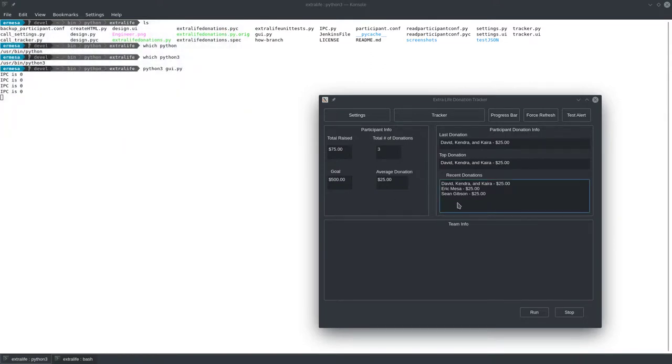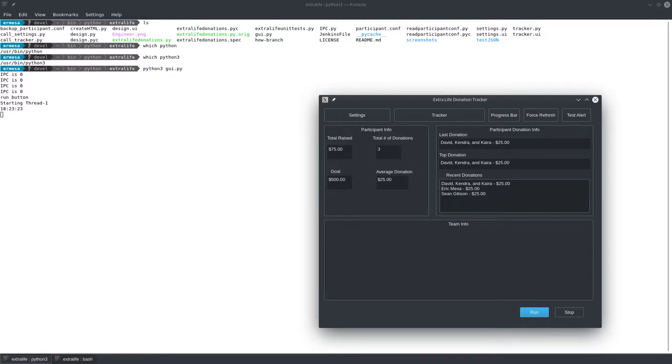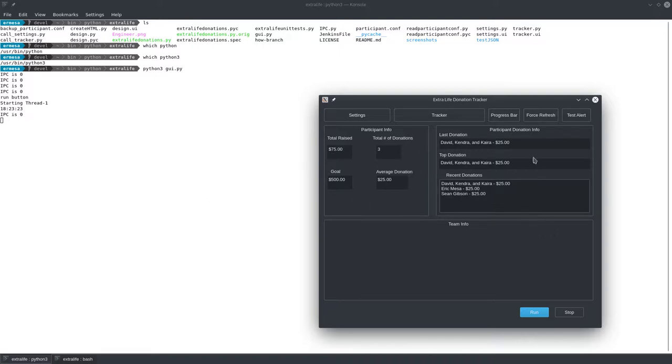What you'll do is you'll hit run over here, and now you'll see over here it says starting thread one, and that'll start going and that will grab all your data from your Extra Life page. Now you'll have some text files that you can use in OBS to update. It'll also update the information here and here if you've actually had some donations. If not, there's some canned text that I put in there to deal with when you first start your campaign or if you haven't had any donations yet. Of course, I'll eventually put team info here.